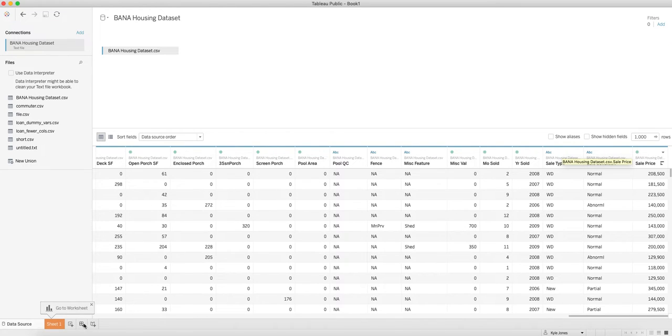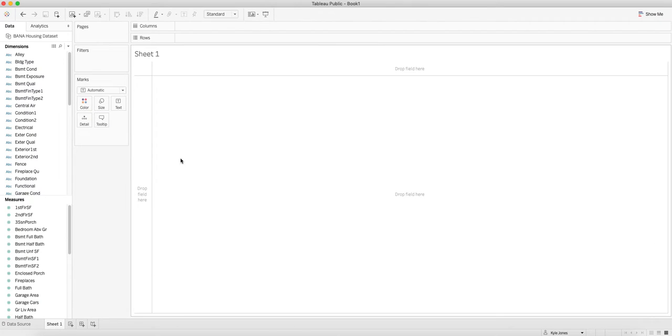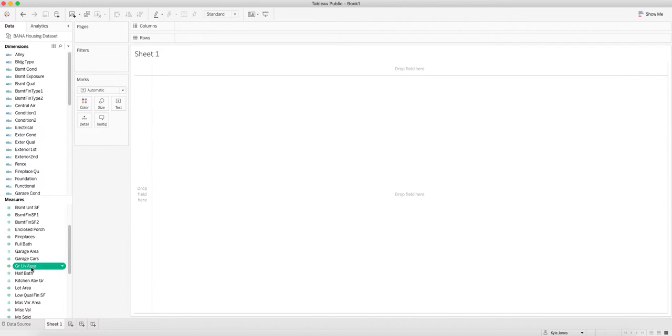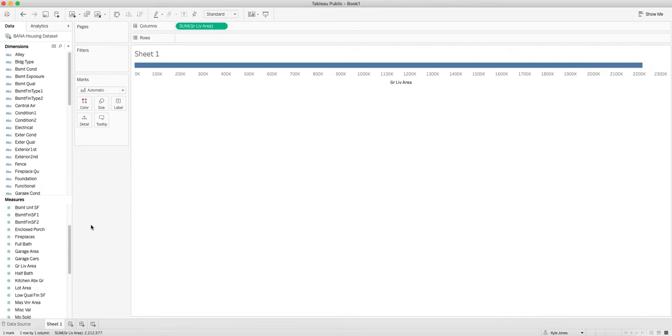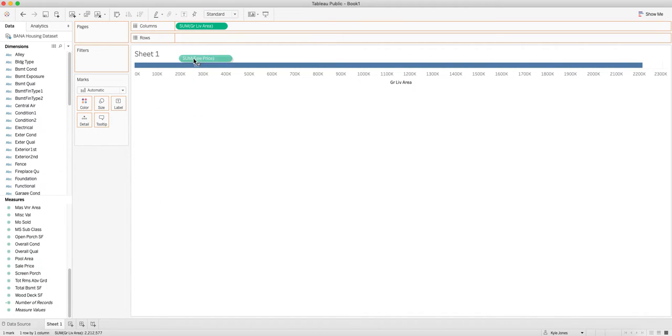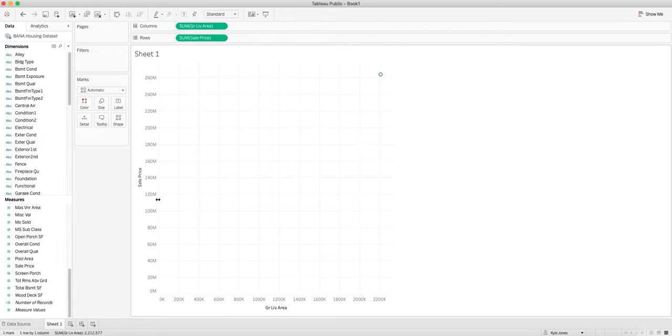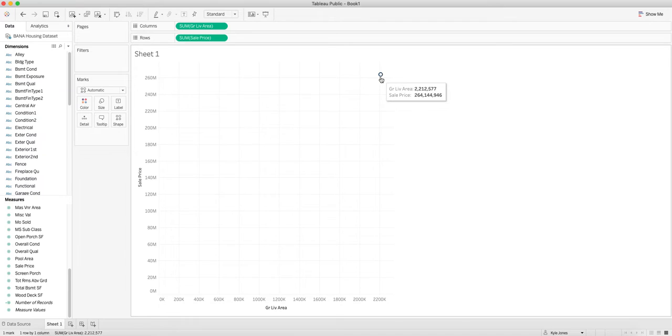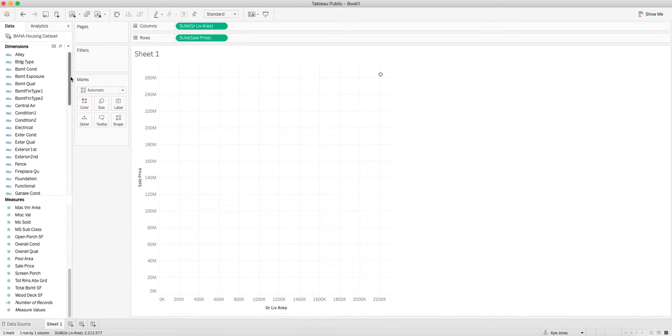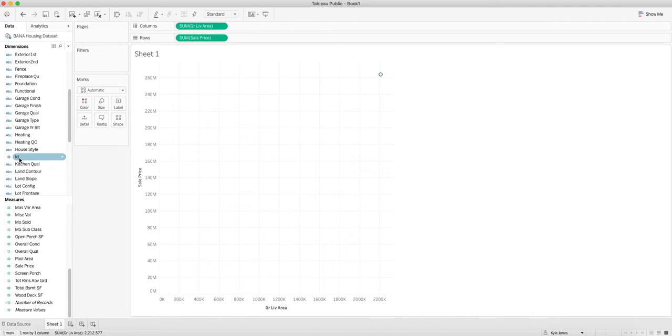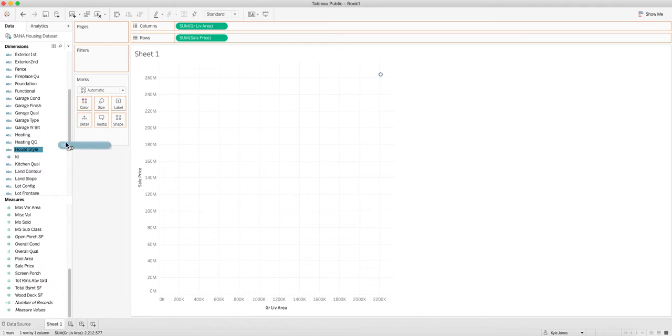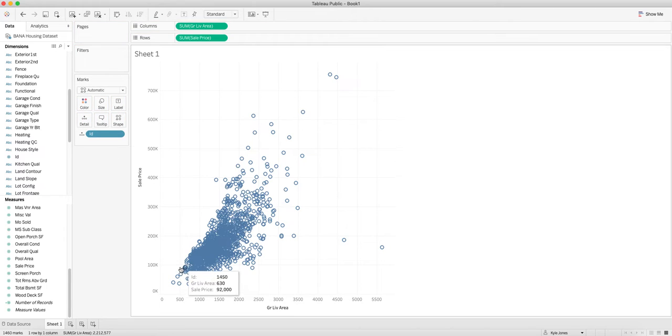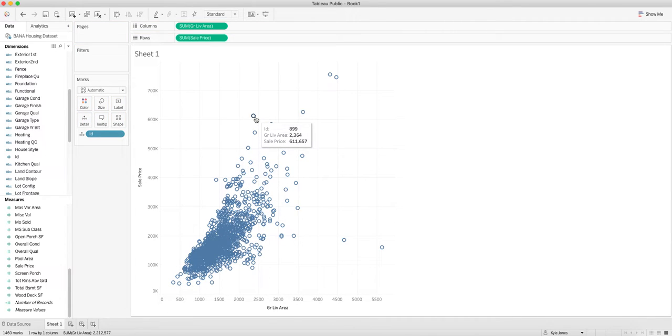One of the things we wanted to look at was living area compared to sales price. We've got sales price on the y-axis, living area on the x-axis, but I don't have any values here—just this weird summation of the two that doesn't make sense. I'm going to get ID, which is each individual, and drag that onto detail. Now I have a little circle representing every house—sales price and living area.